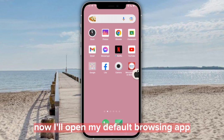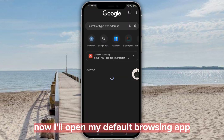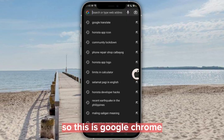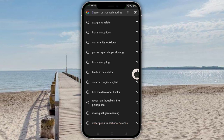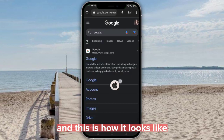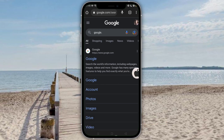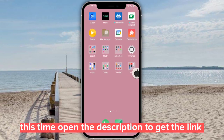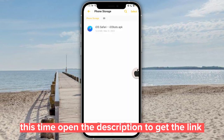Now I'll open my default browsing app — this is Google Chrome — and this is how it looks like. Open the description to get the link.